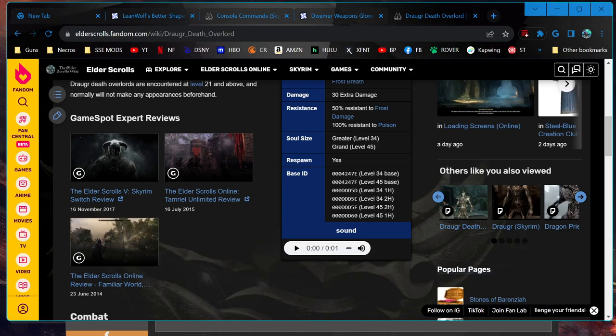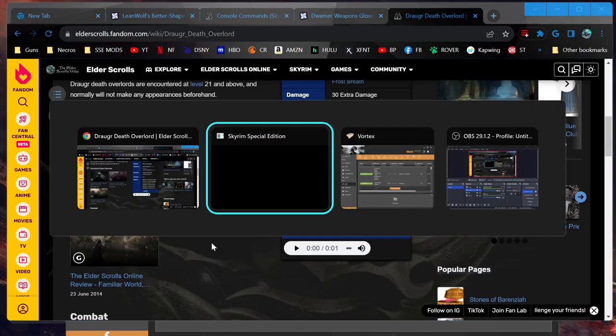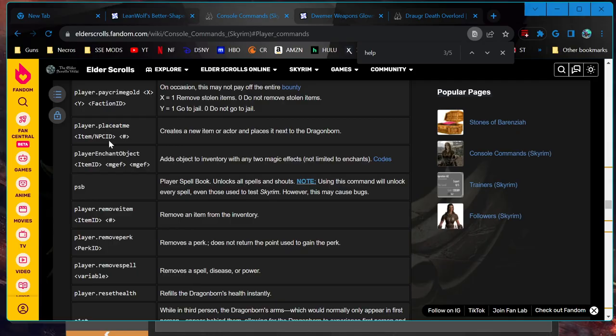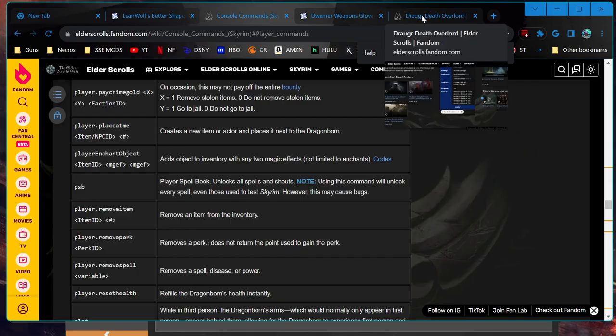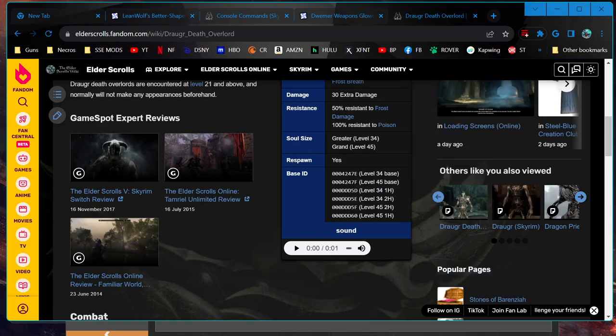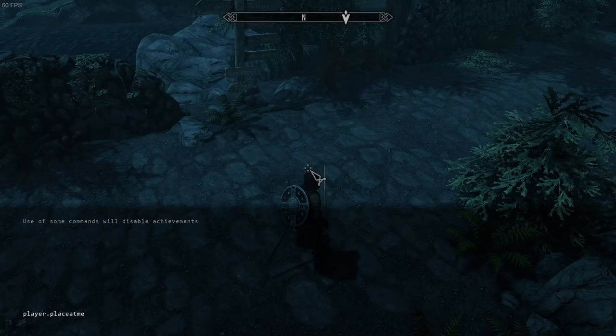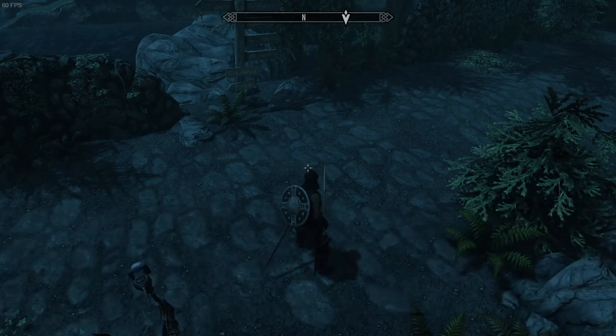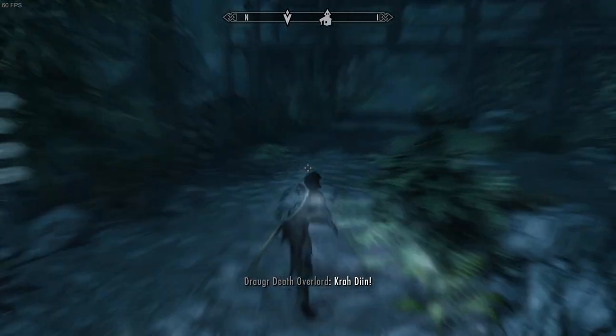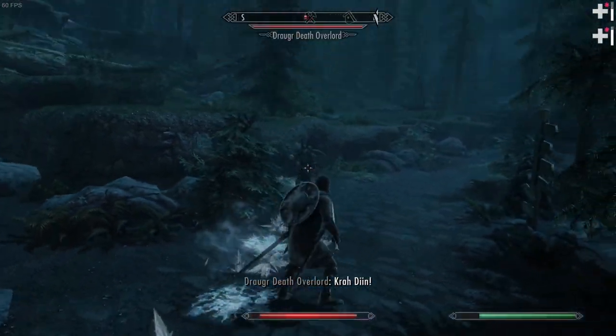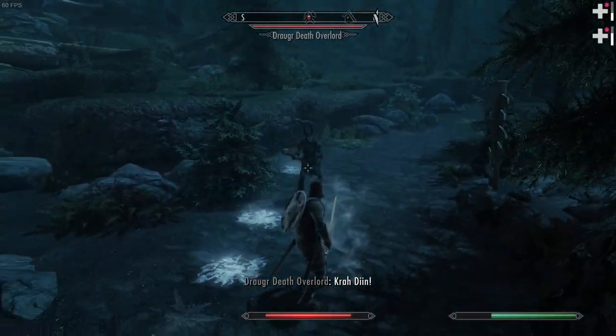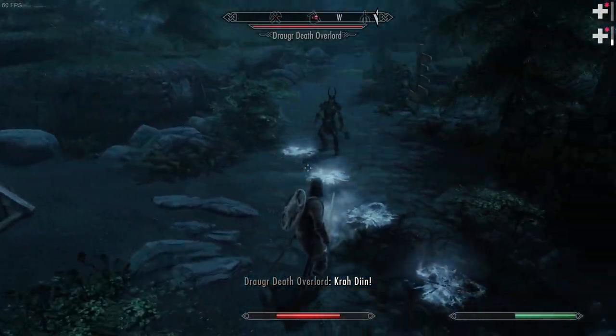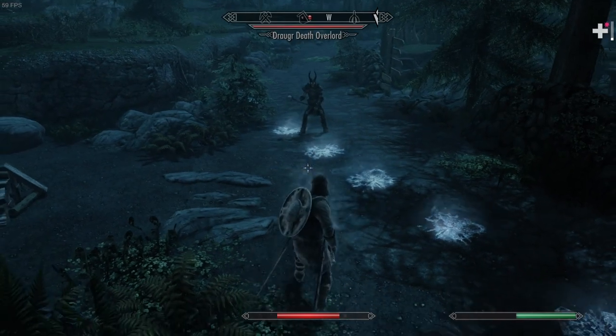Two-handed. Player dot place at me, DDD5F. Player dot place at me, DDD5F1.